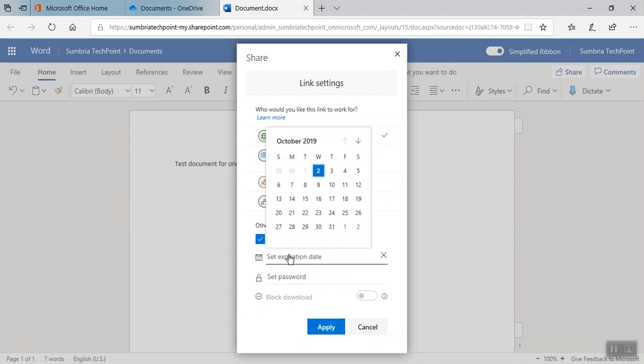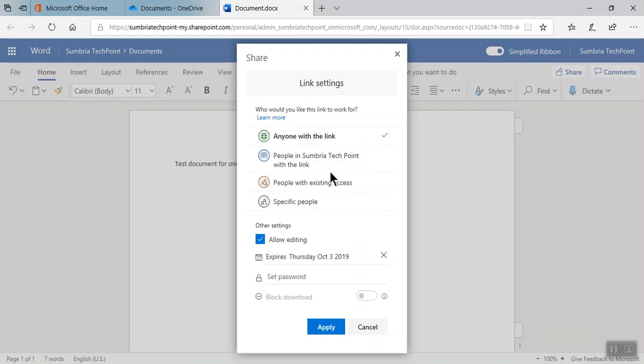First I need to select a date. Today is the second of October, so I'm planning this file will expire on the third of October. The file will expire automatically on the third of October if the user didn't download the file.